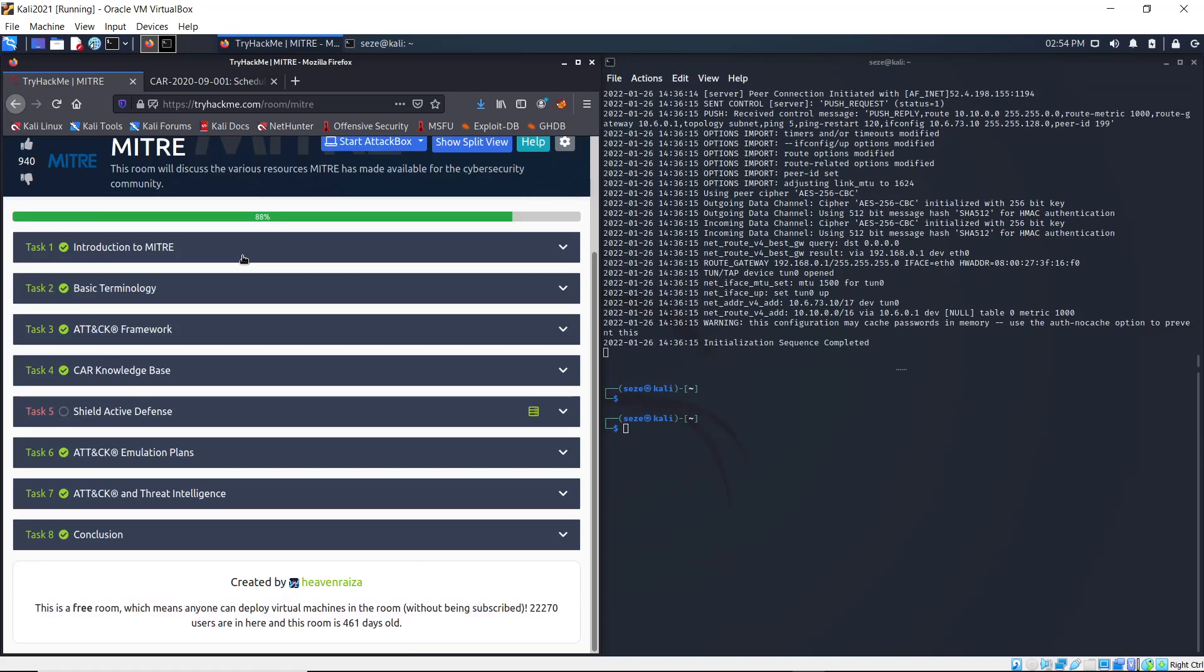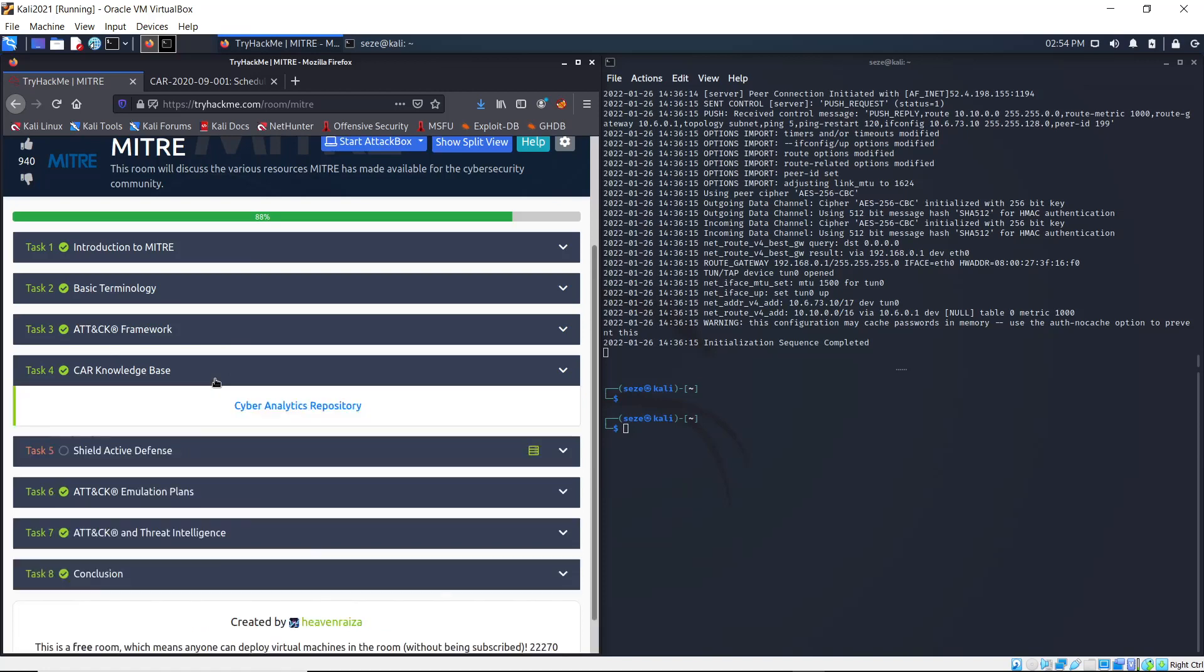Hello and welcome to CESQED. This is a continuation of the TryHackMe MITRE room and we'll be continuing from where we left off in the last video, so let's get right into it.